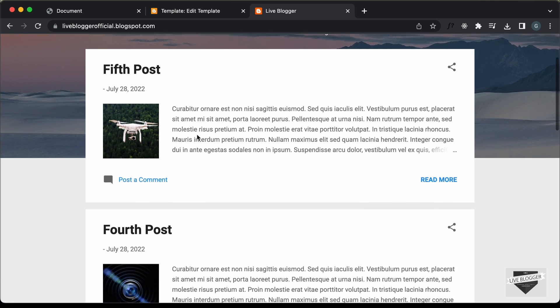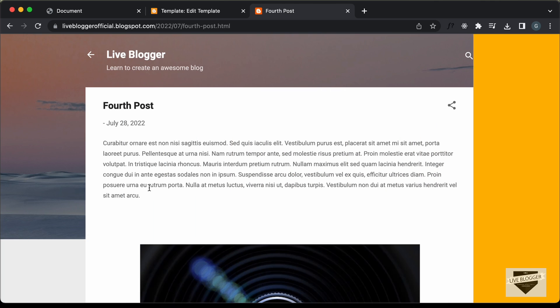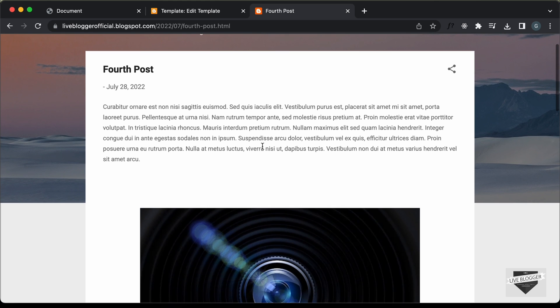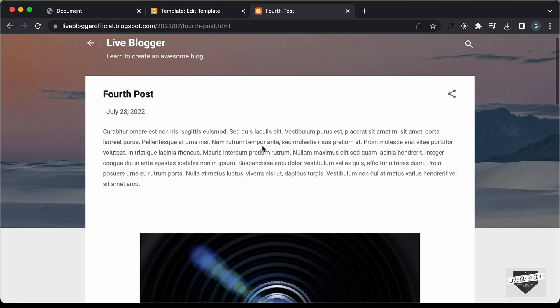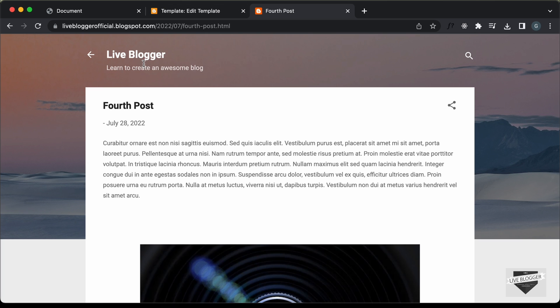Right now, let's open a post. Here we can see for the post also we have the page reveal animation, but we want the page reveal animation only on the home page. So for that we need to add an if condition to our Blogger theme code.